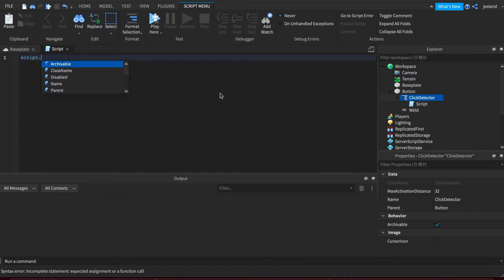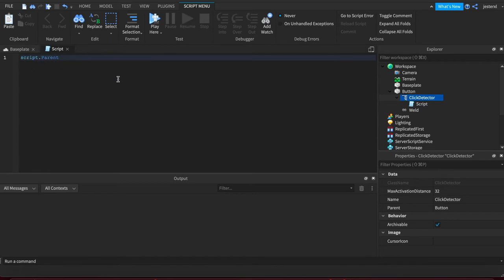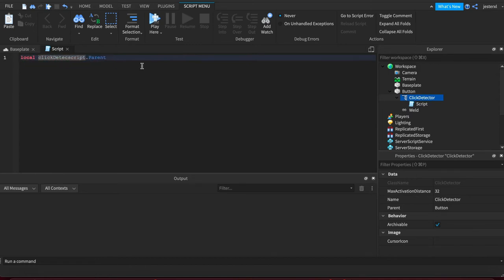So I'm going to say script which is a Lua keyword that every script file gets and it allows it to know hey myself I need to go to my parent. So this script's parent is the click detector and I'll go ahead and store that in a local variable just to make it a little bit more obvious.